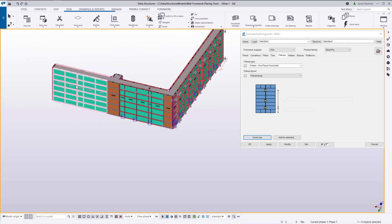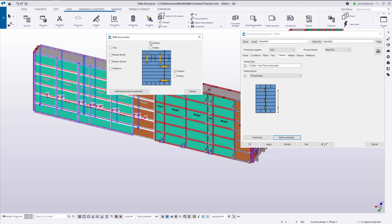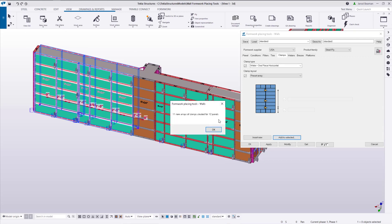Another approach to this too could be that we add to selected. And then we can just delete the clamps on the side of the wall that we don't need.